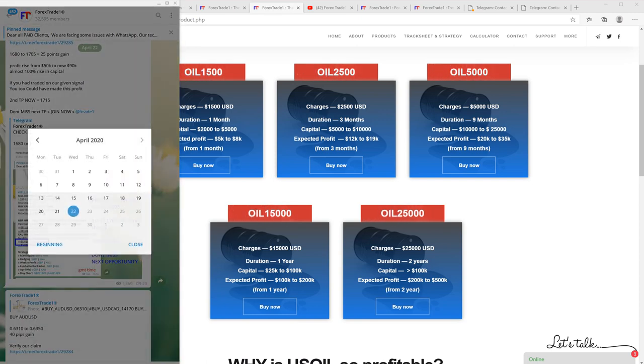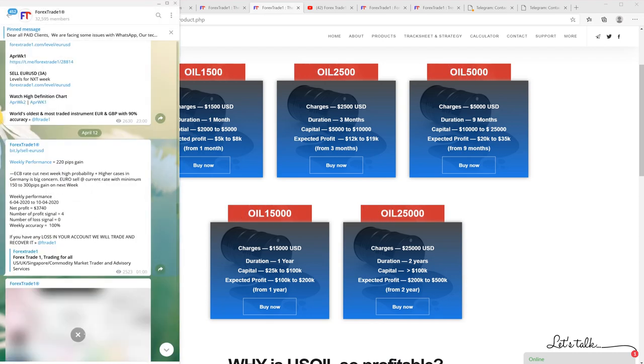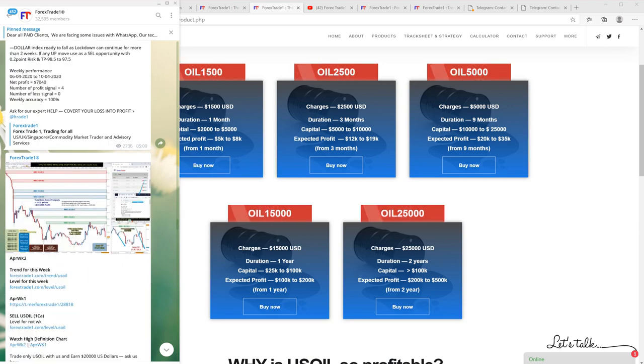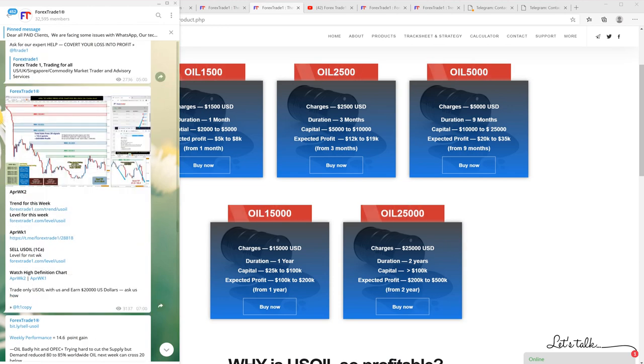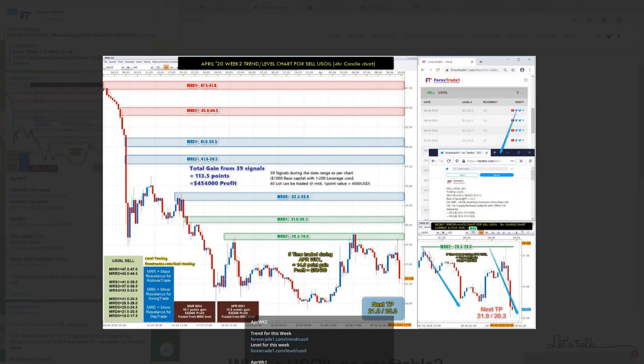If you go through our weekly analysis - what happens is that in Saturday, Sunday analysis we post our weekly analysis and you can see here. This is the weekly analysis and we always predict the TP. This is $21.9 and $20.3, this was on April 12th.